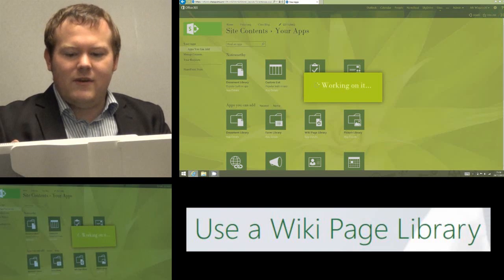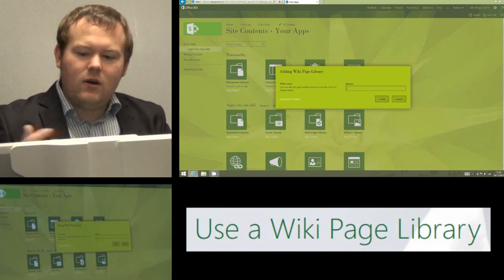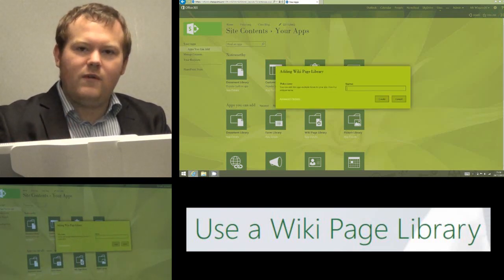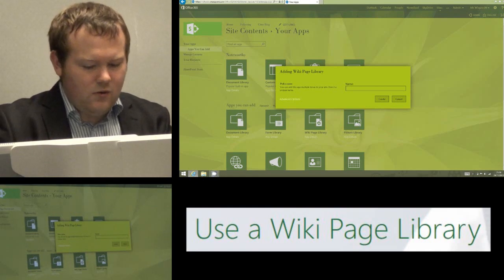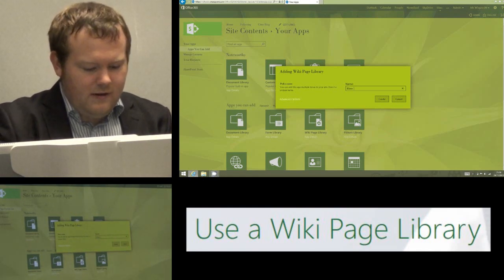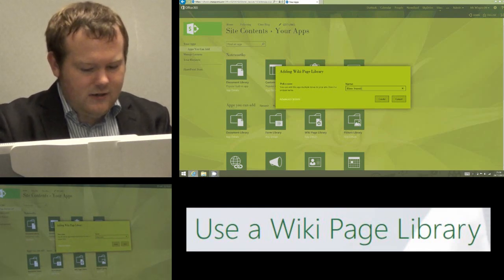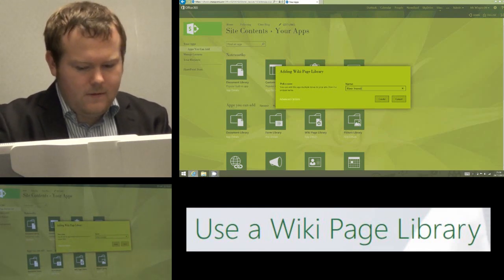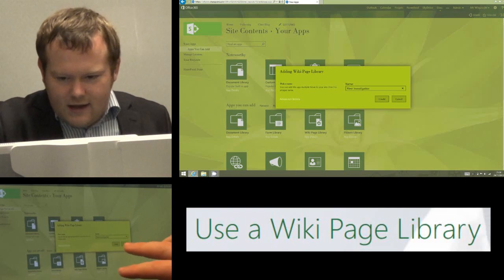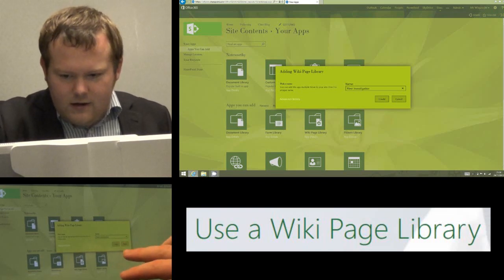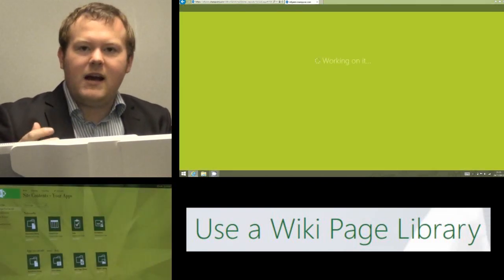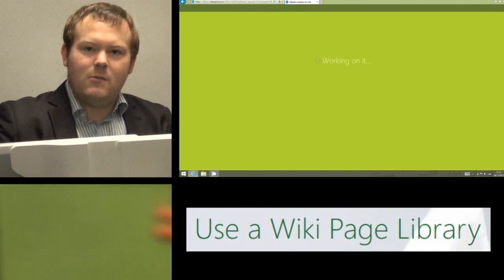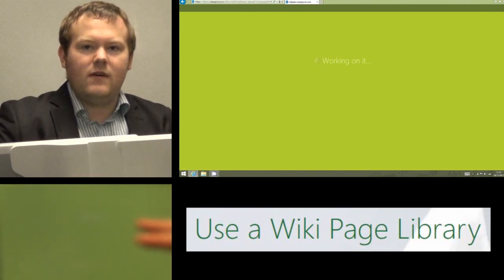You can call it whatever name you like because we can give it a friendly name. I use this quite a lot if I'm doing a one-off lesson on projects. So I'm going to call this River Investigation and click Create, and that's now going to insert that Wikipage Library into my Office 365 site.